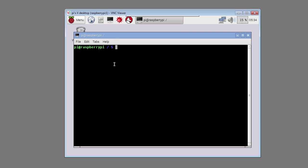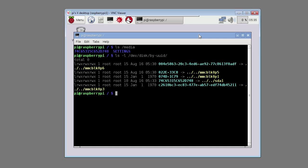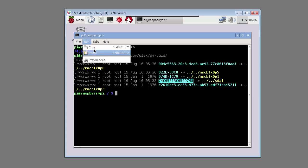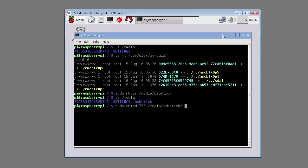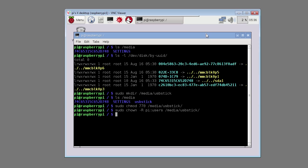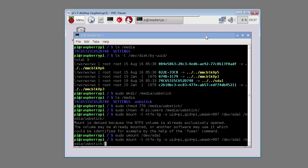We can see the folder we created previously. Open LXTerminal and type in the command ls /media to show the files in the directory media. The big ugly number is our USB stick. We can also type ls -l /dev/disk/by-uuid. This shows the ugly number also. Copy that number to the clipboard. Type in the command sudo mkdir /media/USBstick. Then type in the command sudo chmod 770 /media/USBstick. Then the command sudo chown -r pi:users /media/USBstick.